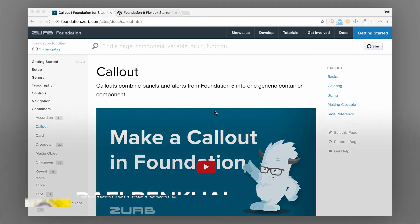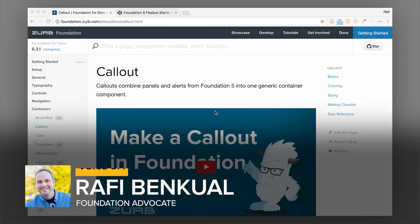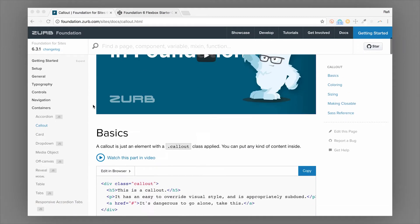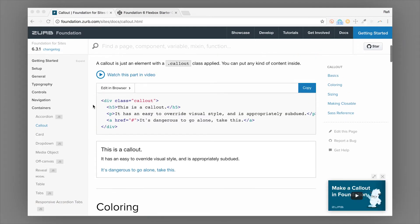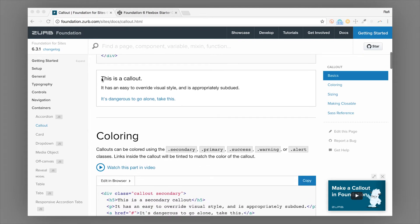Hey everybody, it's Rafi at Zurb and I got a great video for you on the callout component in Foundation. The callout component in Foundation creates a box with some border and some padding and a few other little visual styles as well.